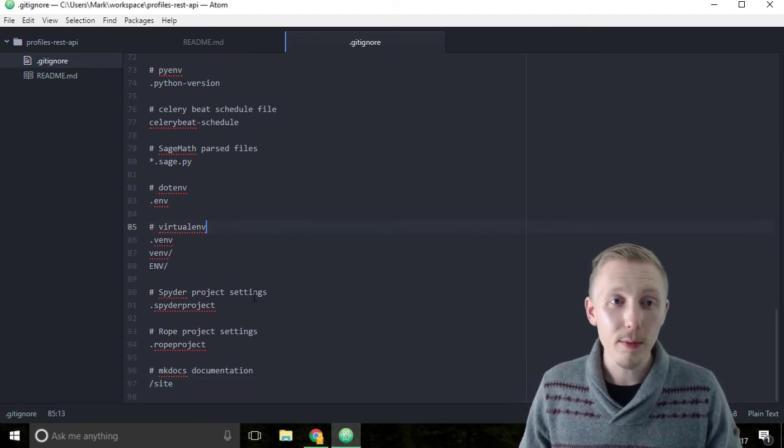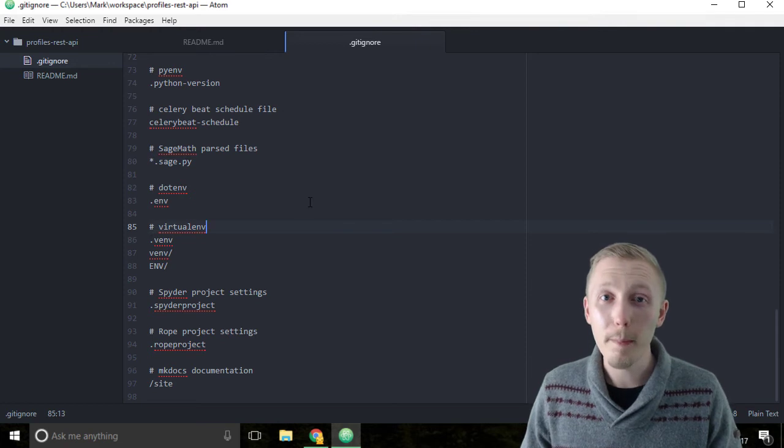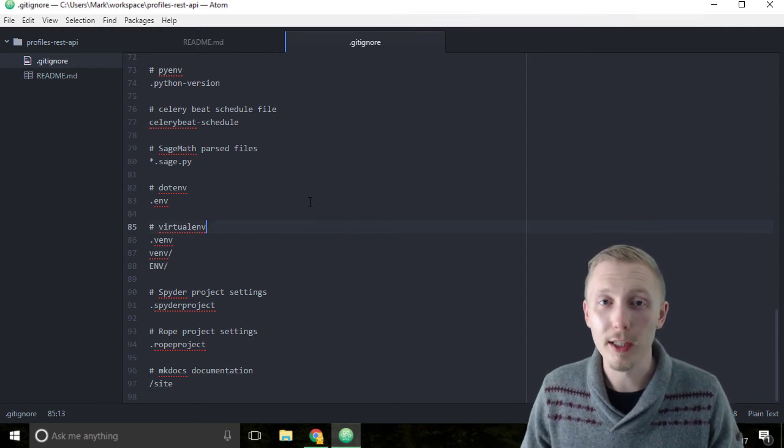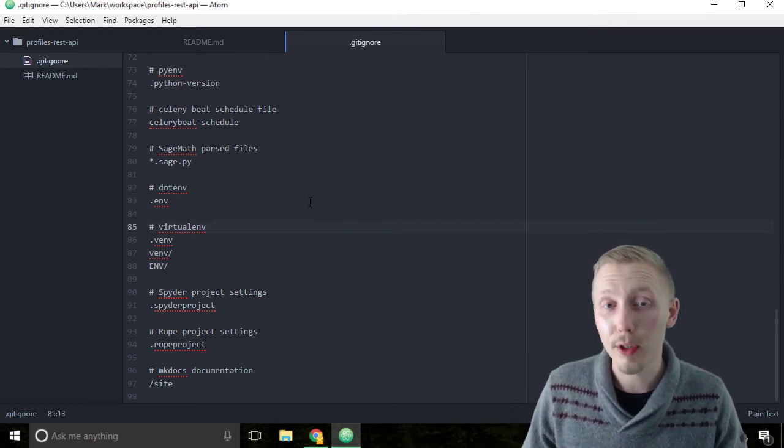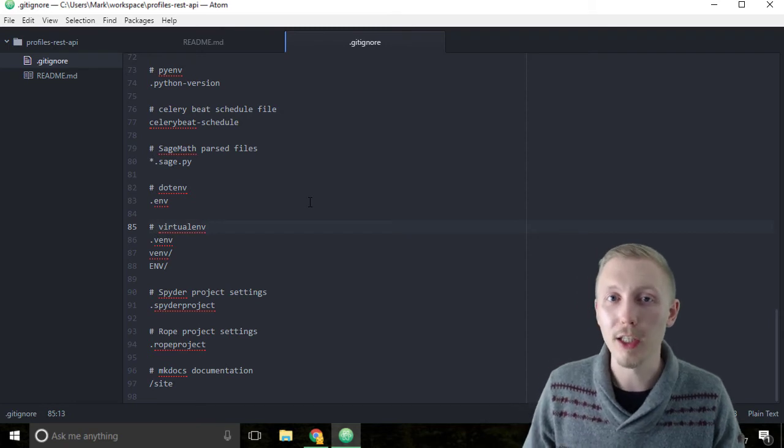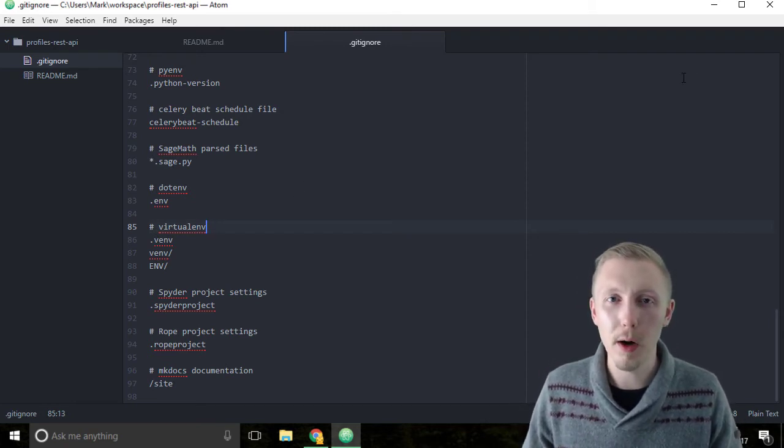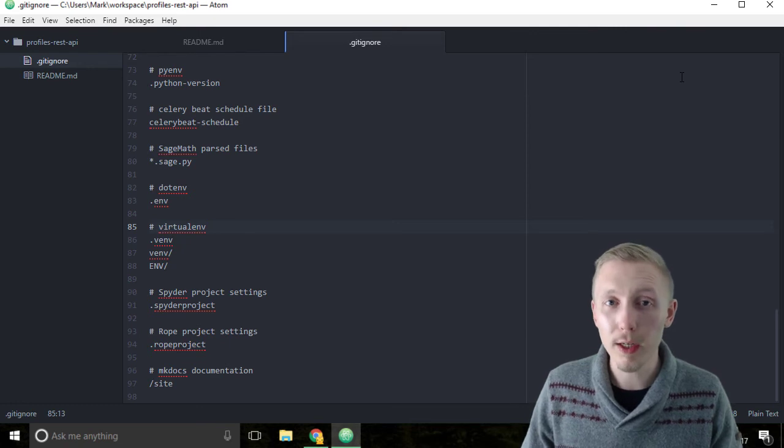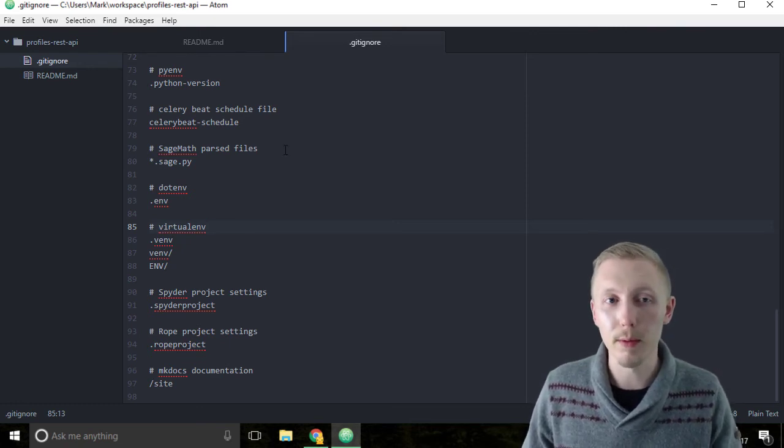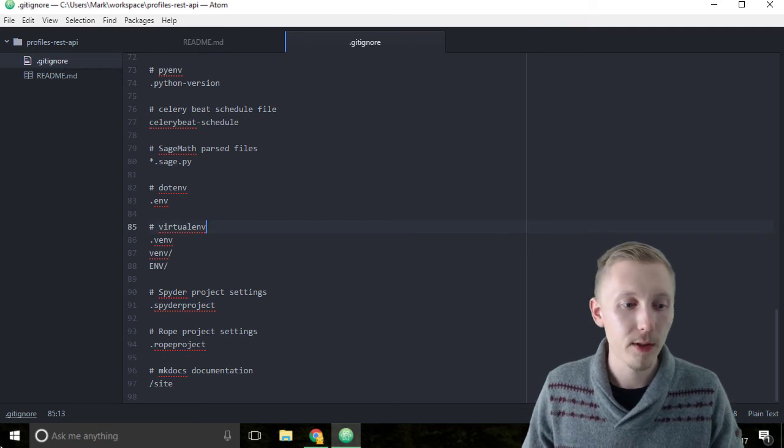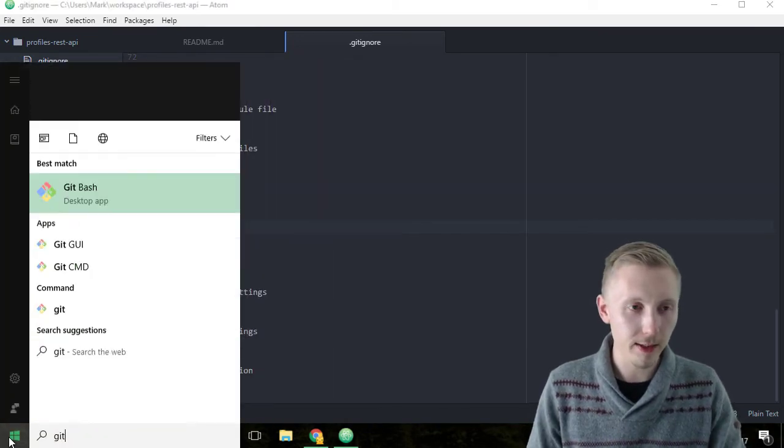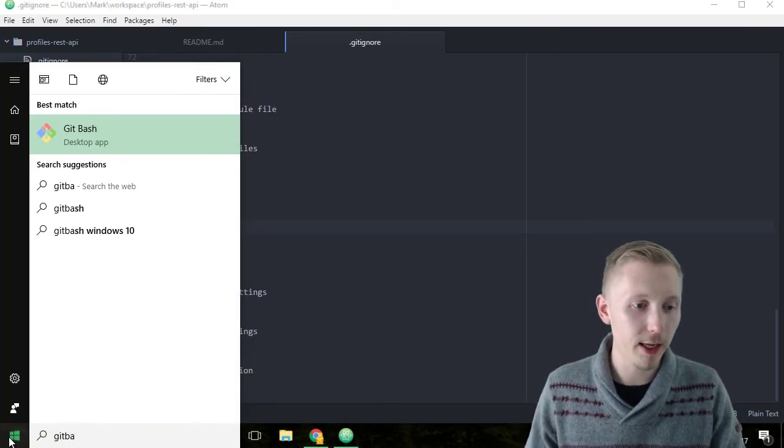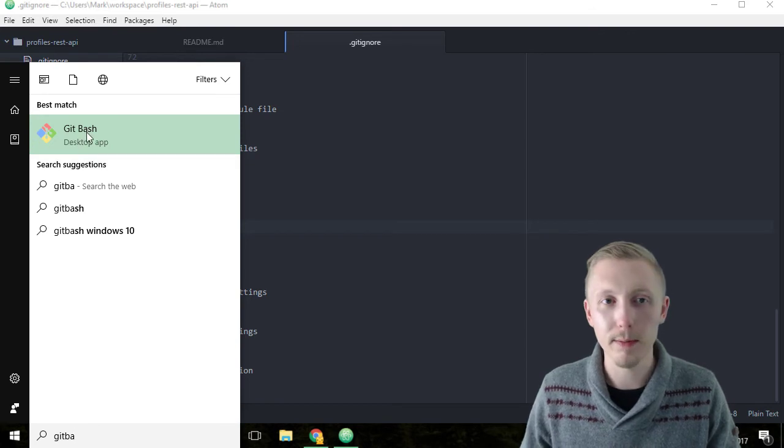Now that we've added the readme and the git ignore file, we're going to commit our changes. We're going to initialize our project as a git repository and then commit our changes. Earlier I showed you the command prompt. On Windows, git installs a special version of the command prompt called git bash.